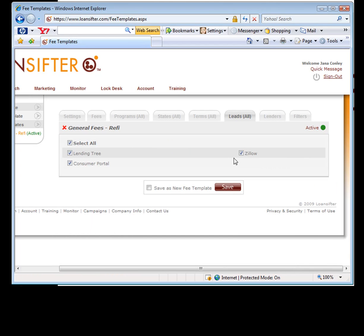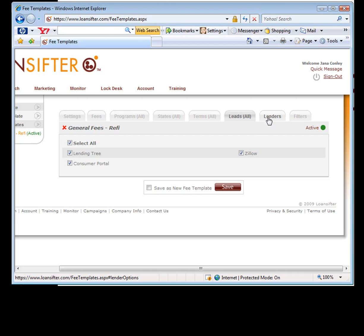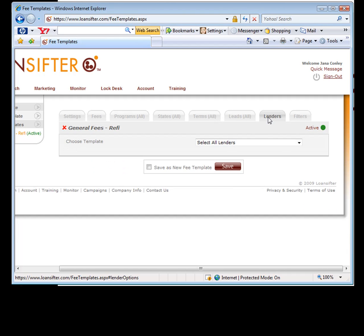These are additional ways that you can use the general fees. So as far as the email campaign, this doesn't really apply, but any of you that are using Zillow or LendingTree or ConsumingPortal, these all work through here as well.